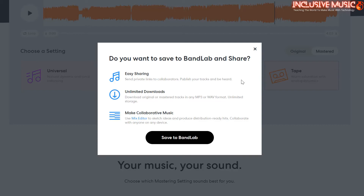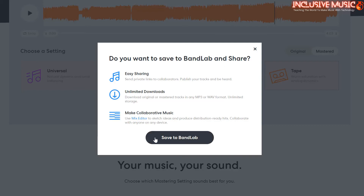Easy sharing — send private links to collaborators, publish your tracks and be heard. Unlimited downloads — download original or mastered tracks in any MP3 or WAV format. Unlimited storage. Make collaborative music — use the mix editor to sketch ideas and produce distribution-ready hits. Collaborate with anyone on any device. And currently there are 37 million people out there using BandLab. Let's go to Save to BandLab.